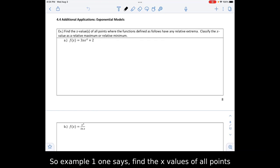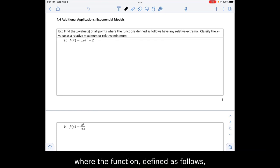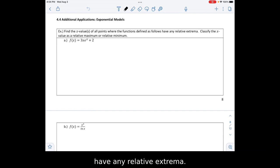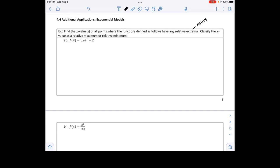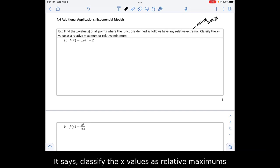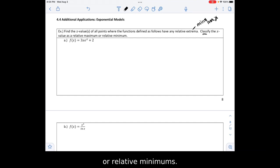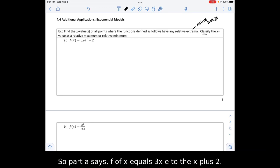Example 1 says find the x values of all points where the function defined as follows have any relative extrema — and remember this means minimums and maximums. It says classify the x values as relative maximums or relative minimums. Part A says f of x equals 3x times e to the x plus 2.